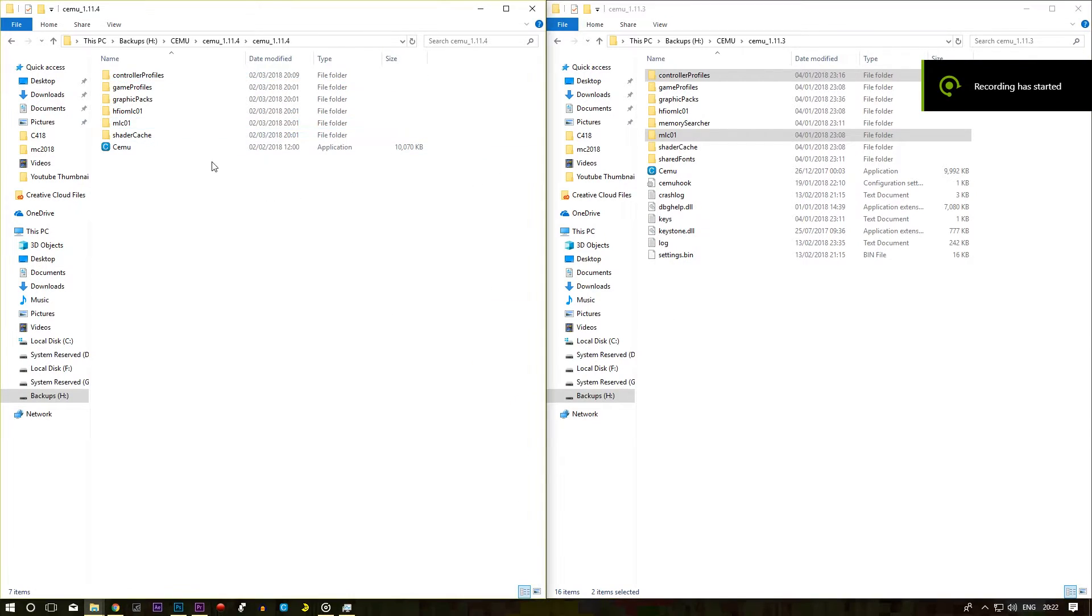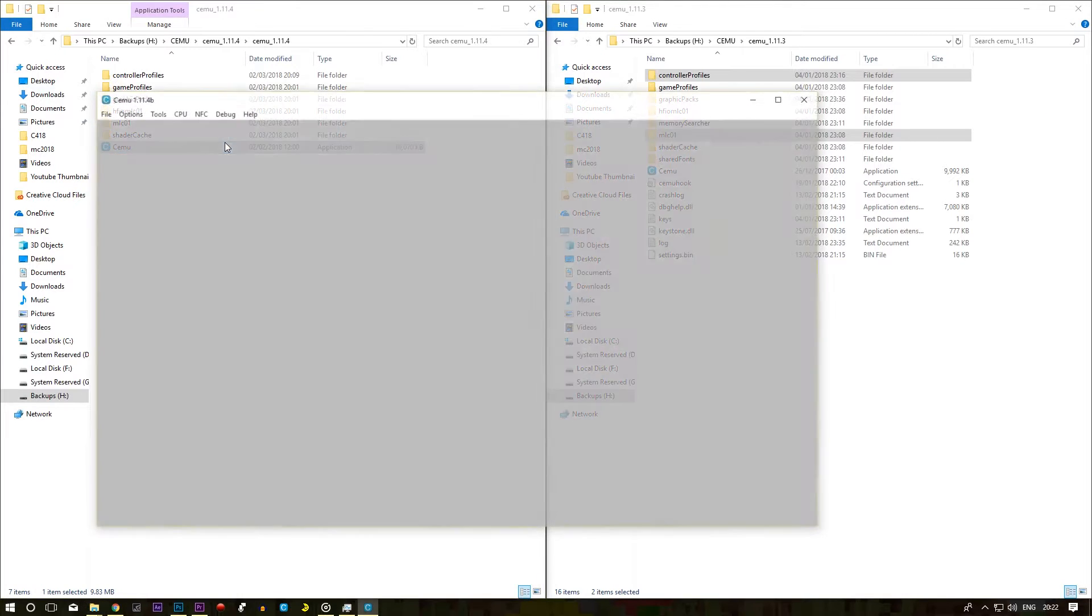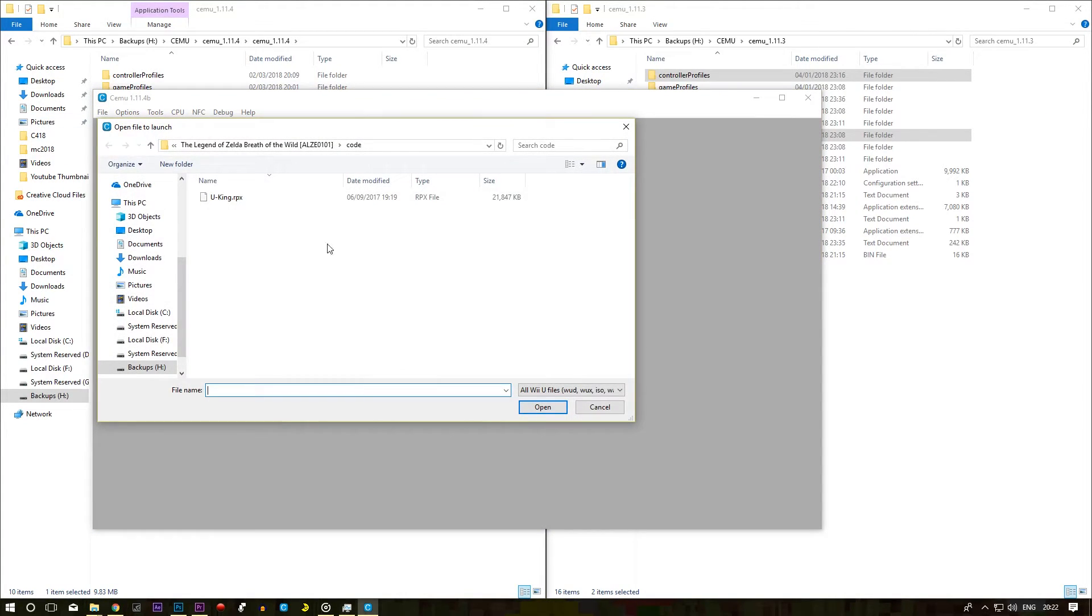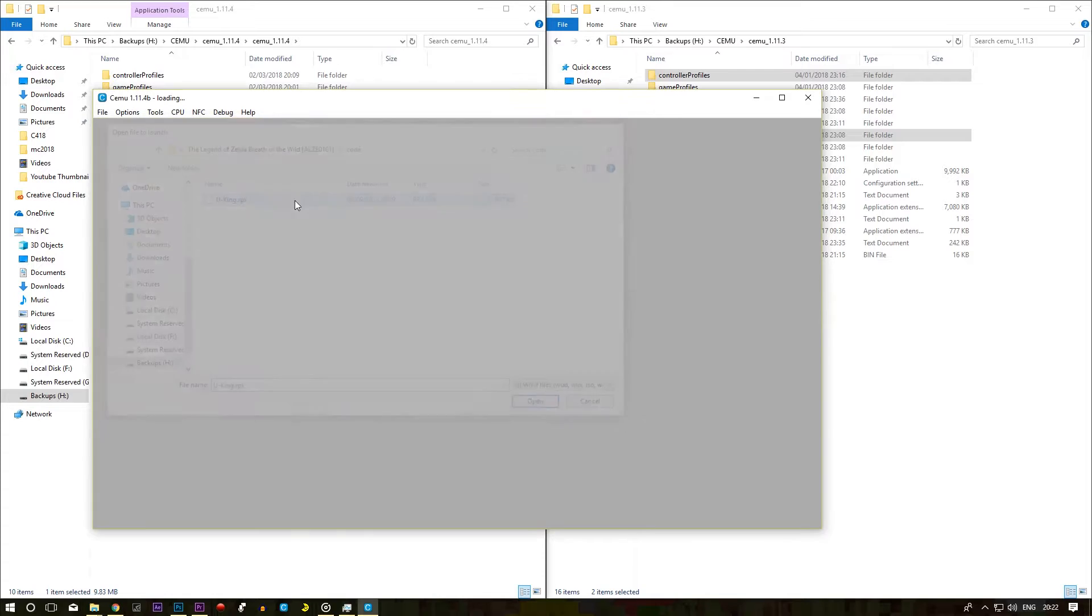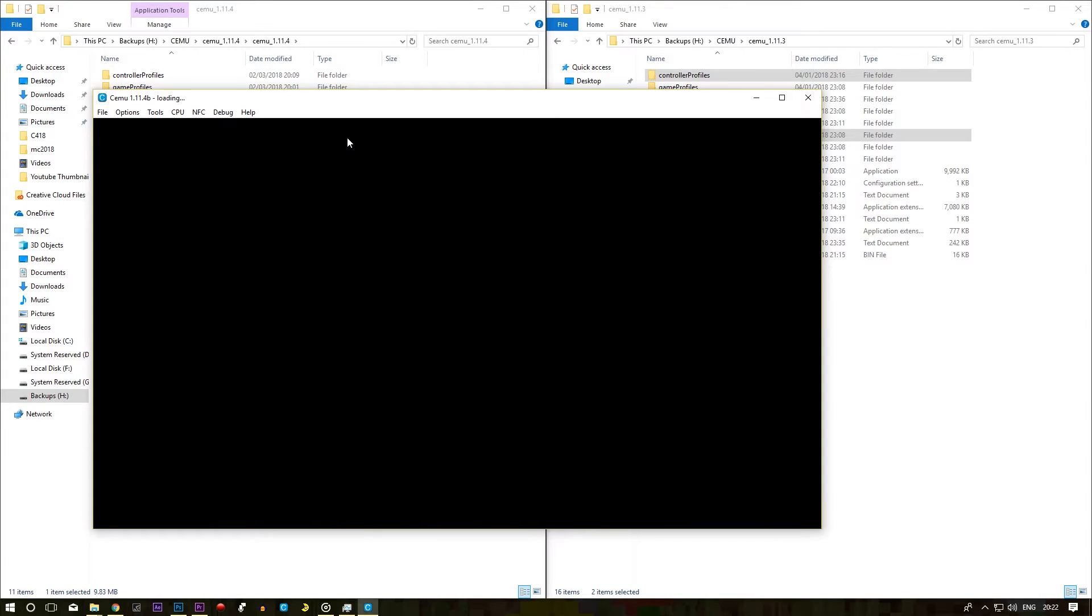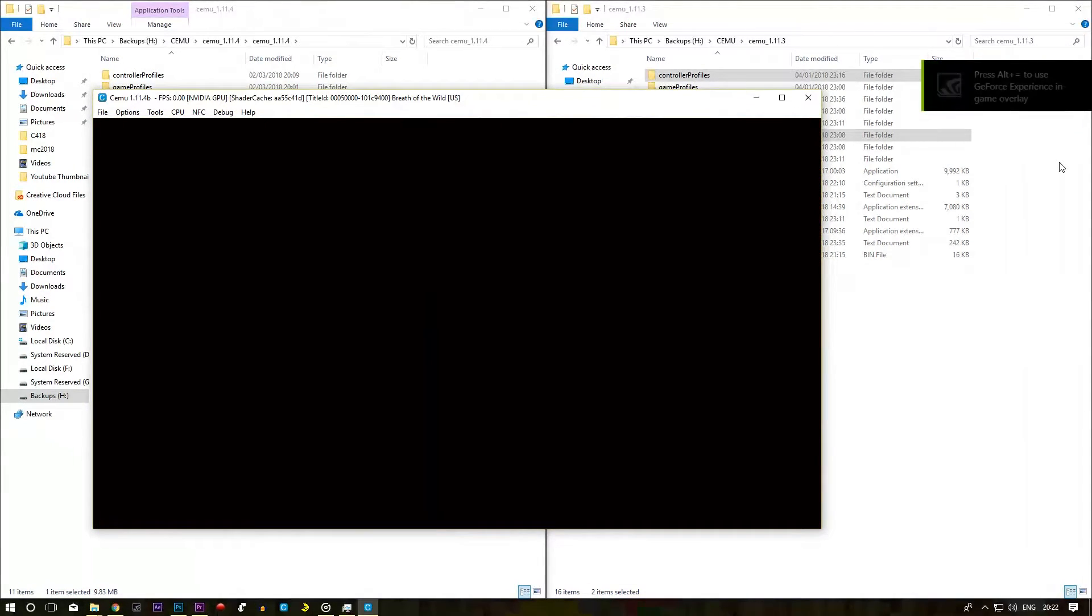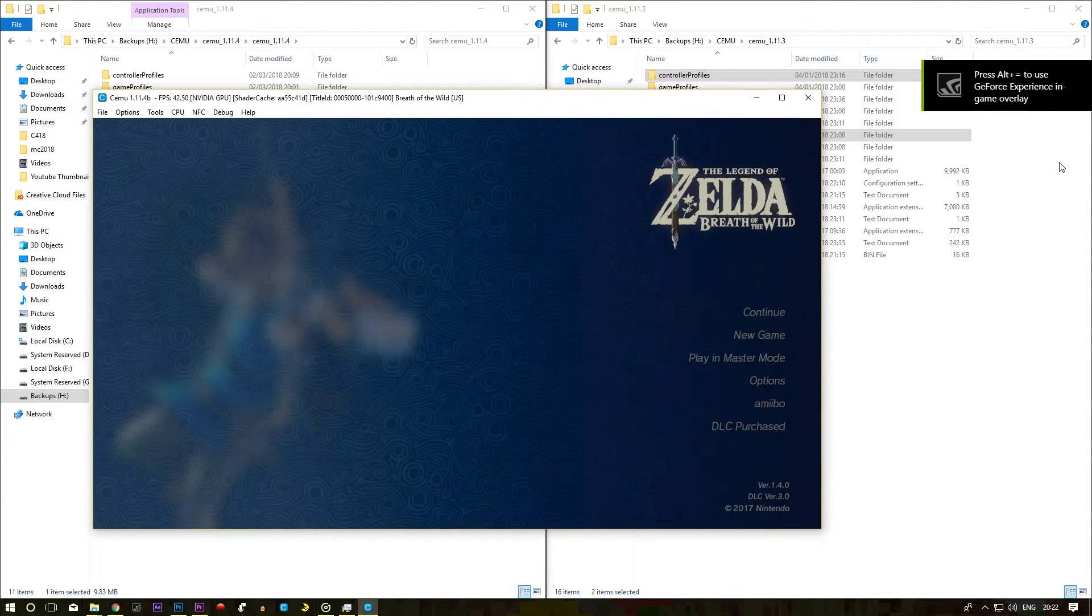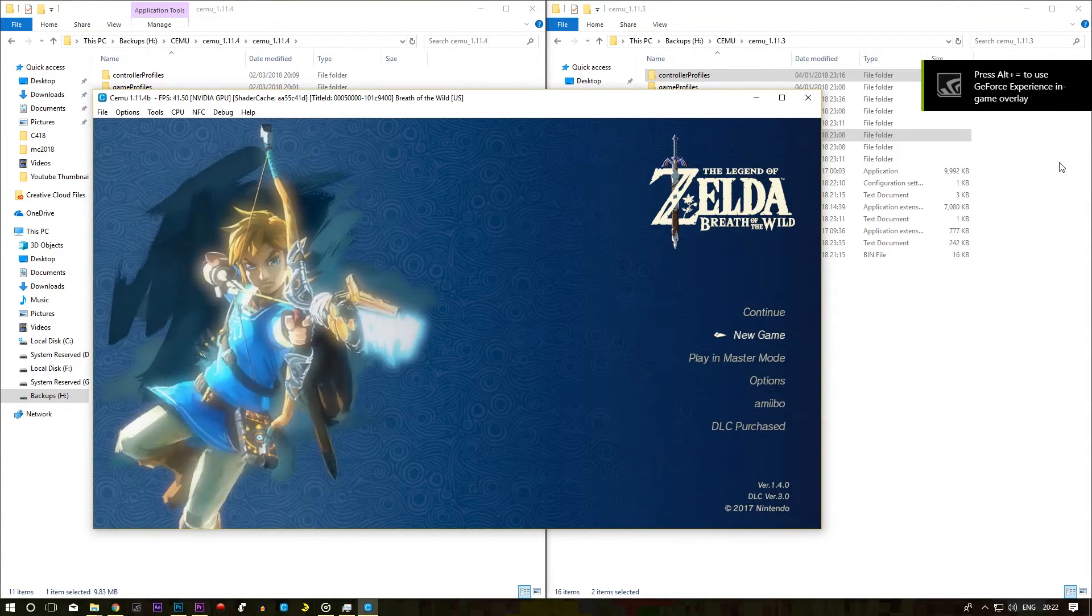Once that is done click on your CEMU and load up your previous game. And then hopefully when loading in your save files should be there. Now obviously you need to do a few extra things.